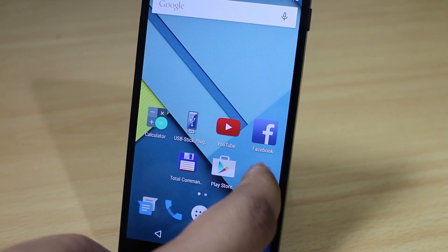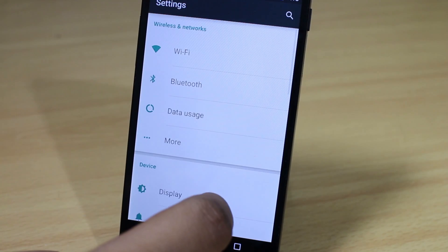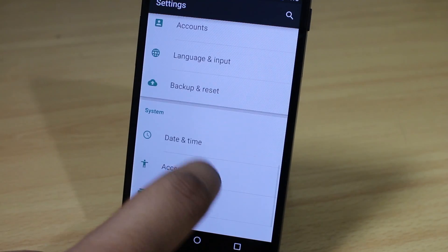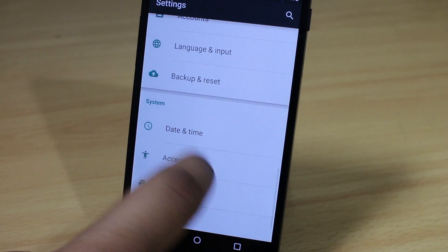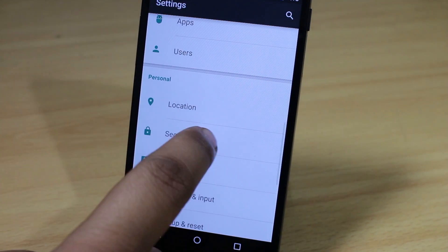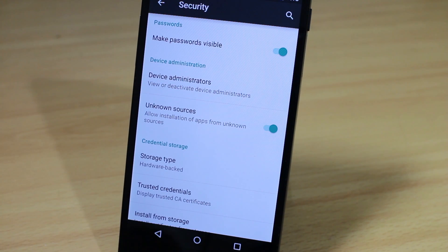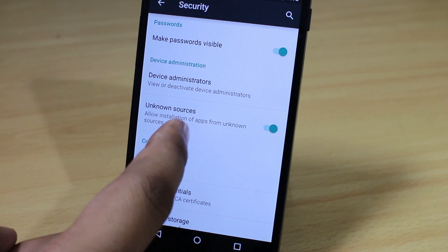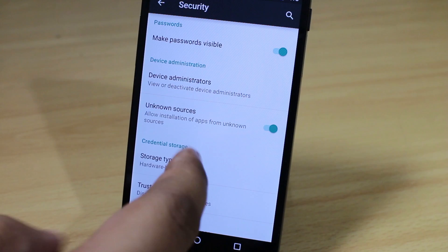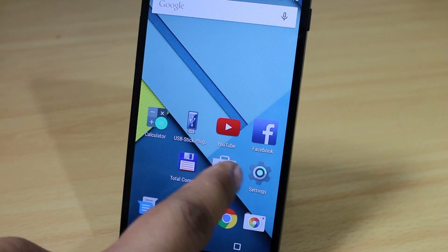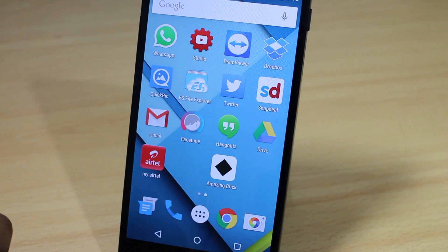First thing you need to do is go into your Settings option and scroll down until you find the Security option. Scroll down and toggle Unknown Sources on your Android device, then go back.